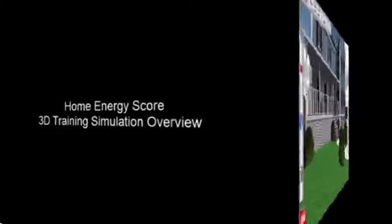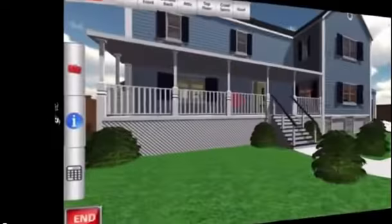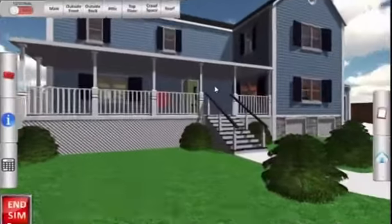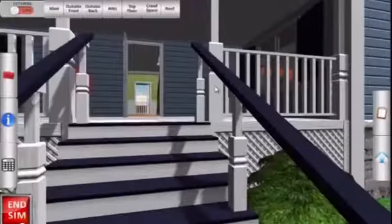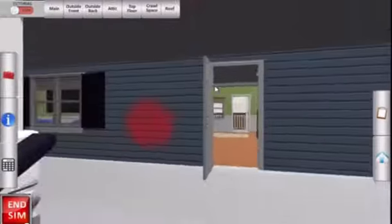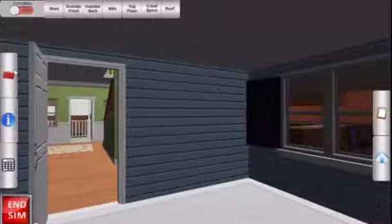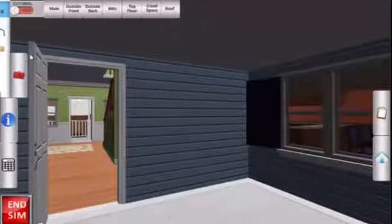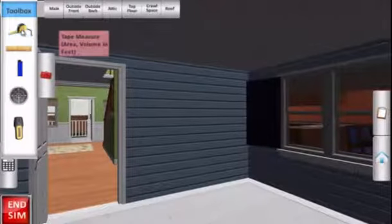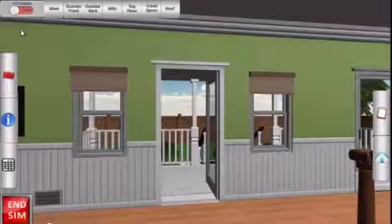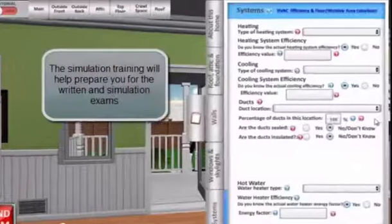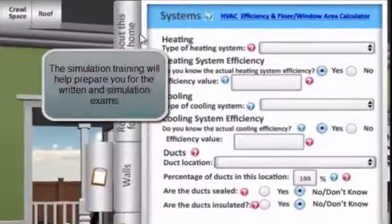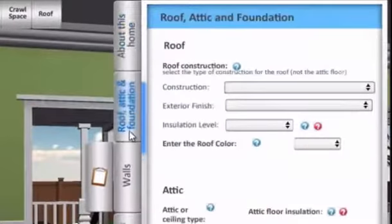Welcome to the Home Energy Score Training Simulation. This web-based immersive 3D training tool has been designed to quickly get you up to speed on how to accurately calculate a home energy score. It will also help prepare you for both the written and simulation exams required to become a qualified home energy score assessor.